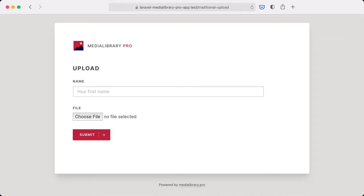In this video we are going to take a look at the attachment component that ships with Media Library Pro. The attachment component is meant to be used on a public-facing website where it can be used to upload a file or a couple of files in a simple form.